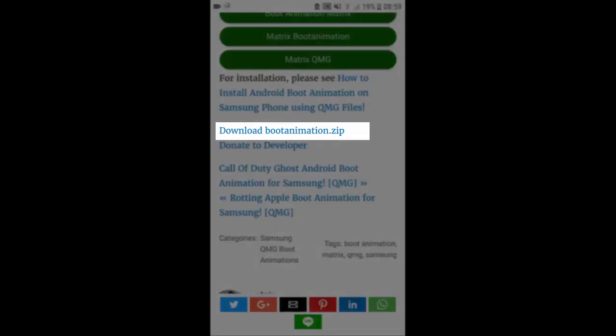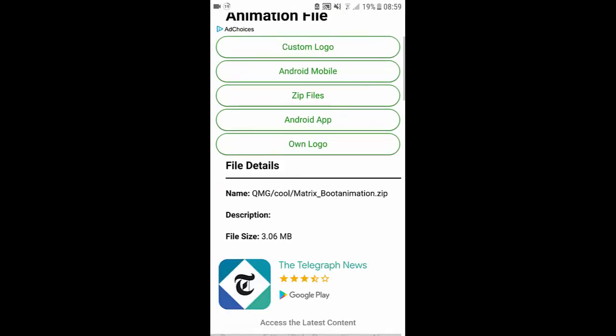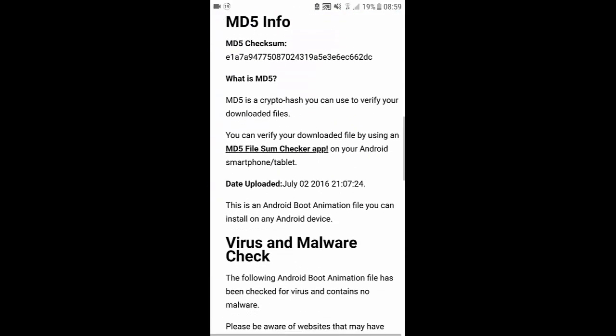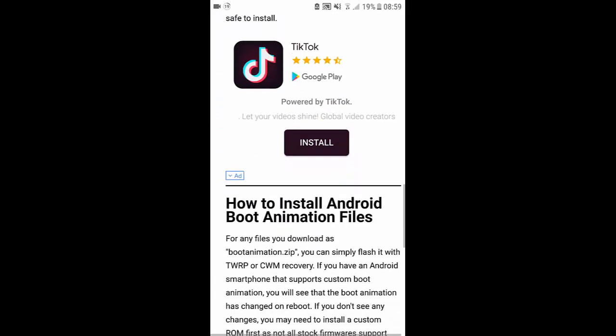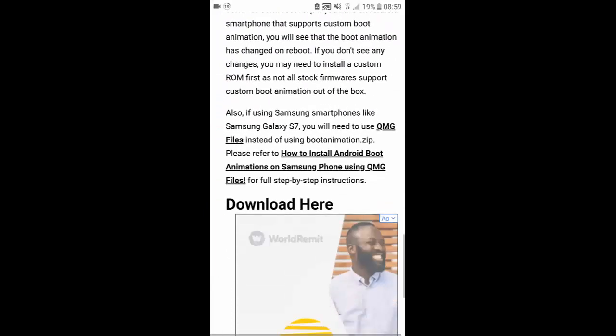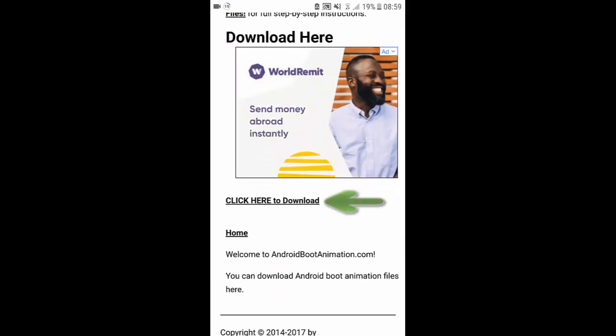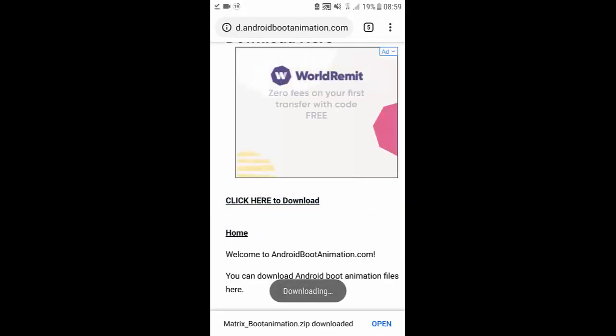Now what you want to do is scroll down until you see download boot animation.zip. I'm going to click on it, scroll down, it'll just give you the details. Scroll down until you see click here to download.